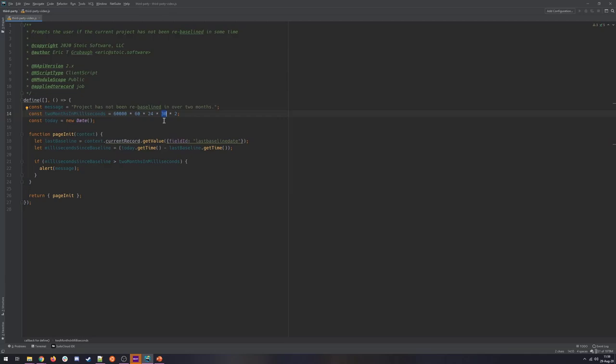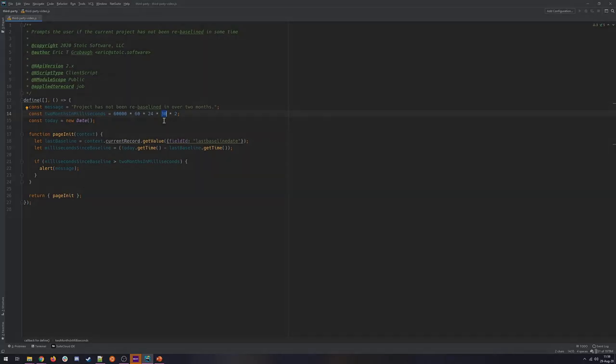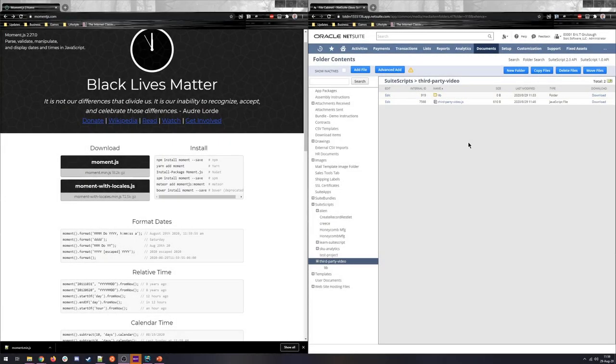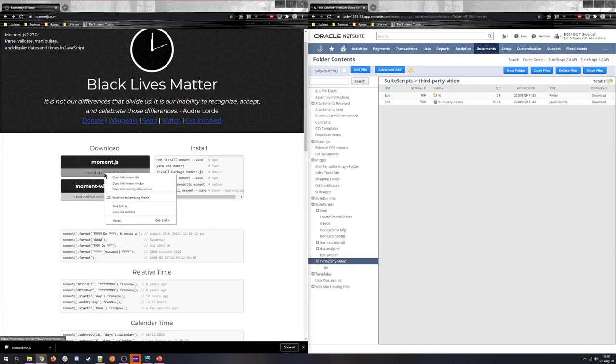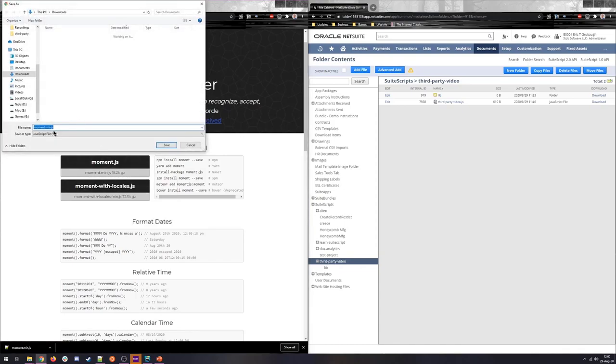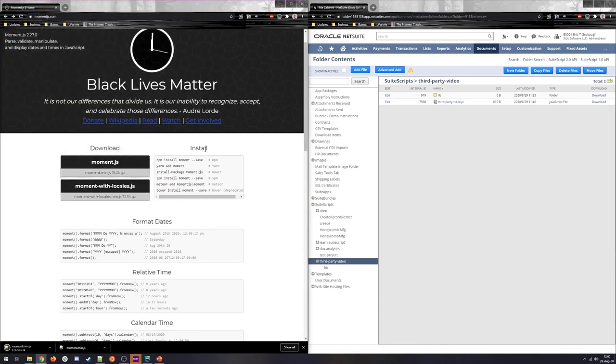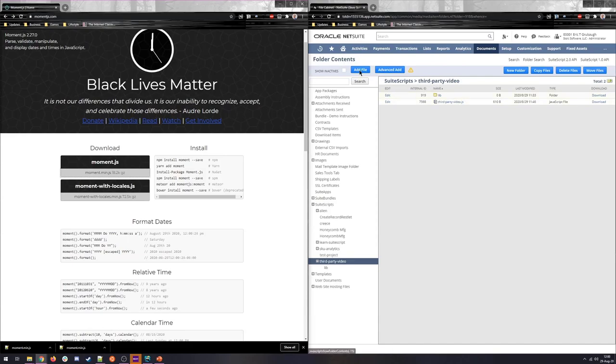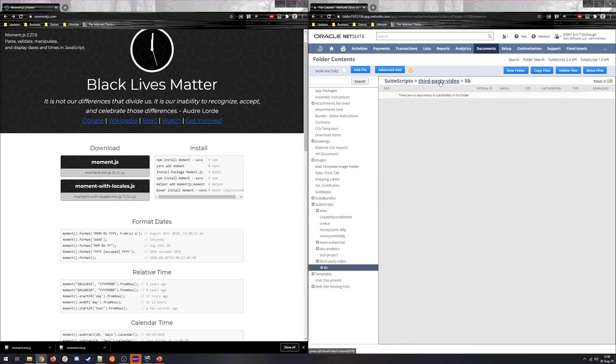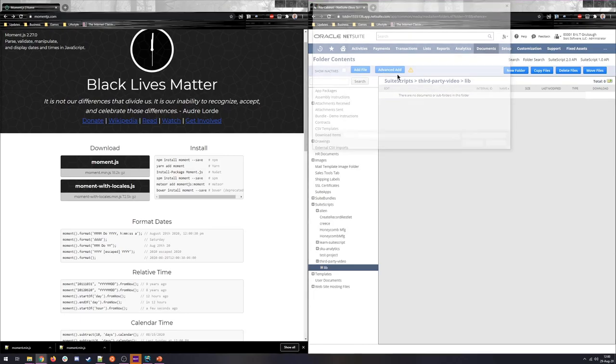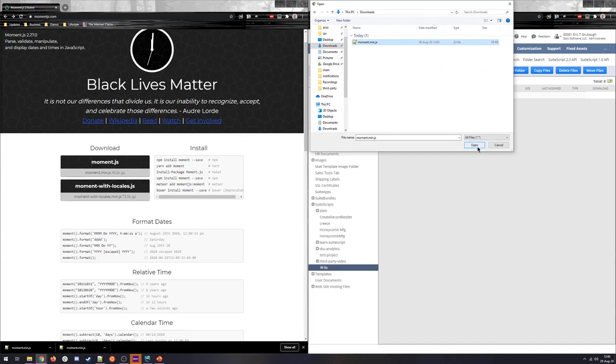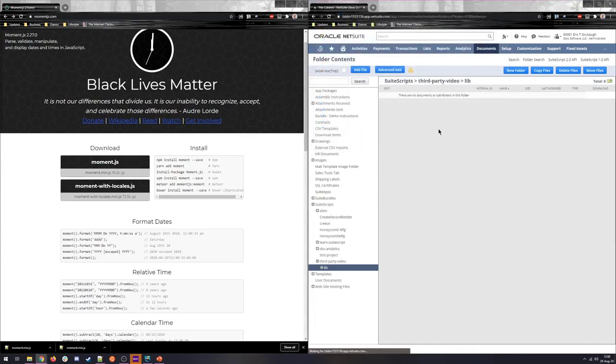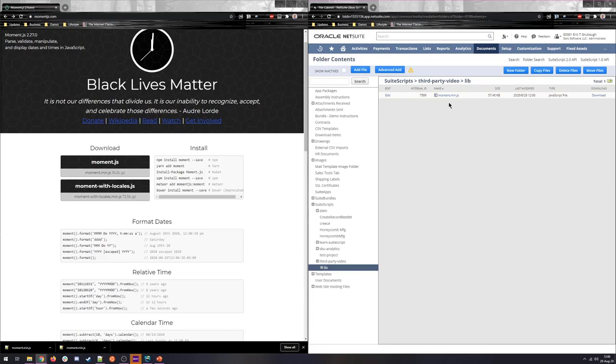So somebody else has already done that for us. So we are going to use a third-party library called Moment, MomentJS. If you're not familiar, this is one of my favorite libraries for anything involving dates, times, calendars. It is the best. So we are going to grab the library, just download the raw source file, and then we have our folder here in the file cabinet where we're going to add it. So I've added a lib folder to our third-party video project, and I'm just going to add the Moment library. Alright, so that is accessible in our file cabinet.